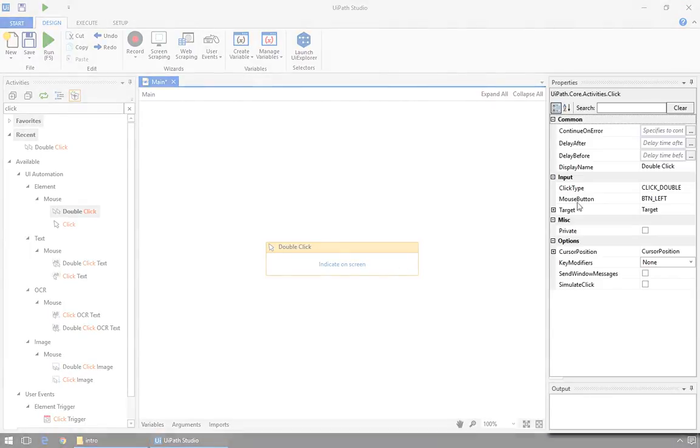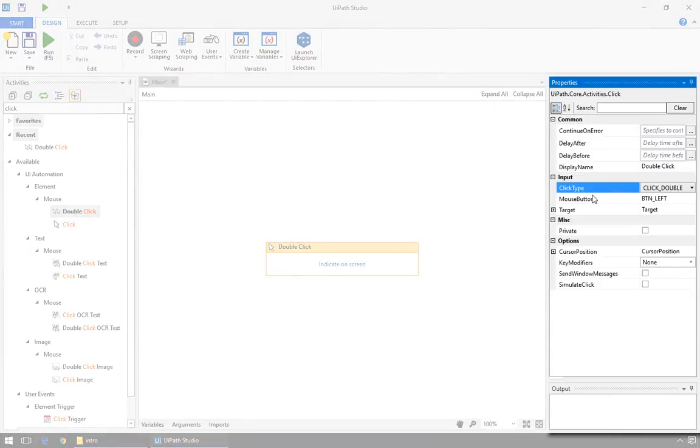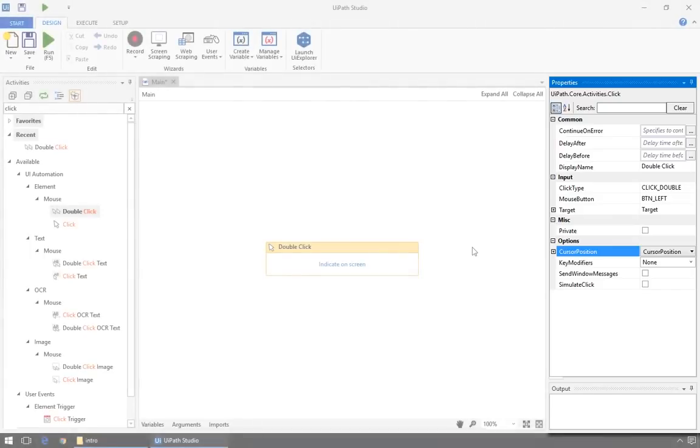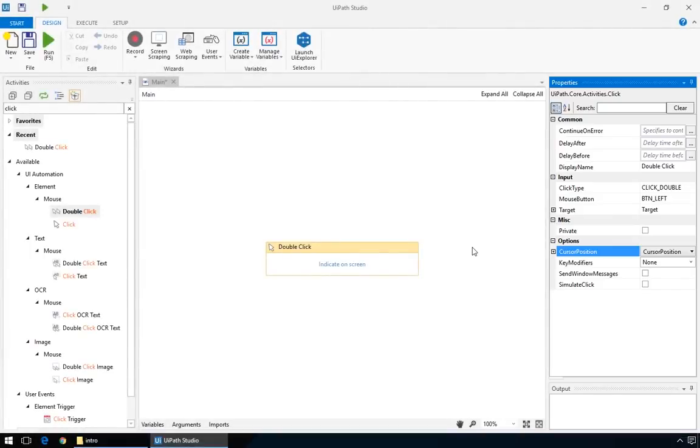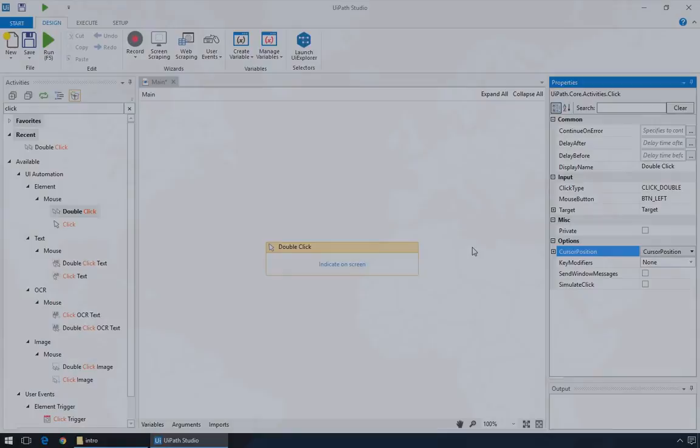And here on the right is the Properties pane, where you can see and change different parameters and the settings of the selected activity. Each activity has a different set of properties, and later in the training you'll get to know some of them.